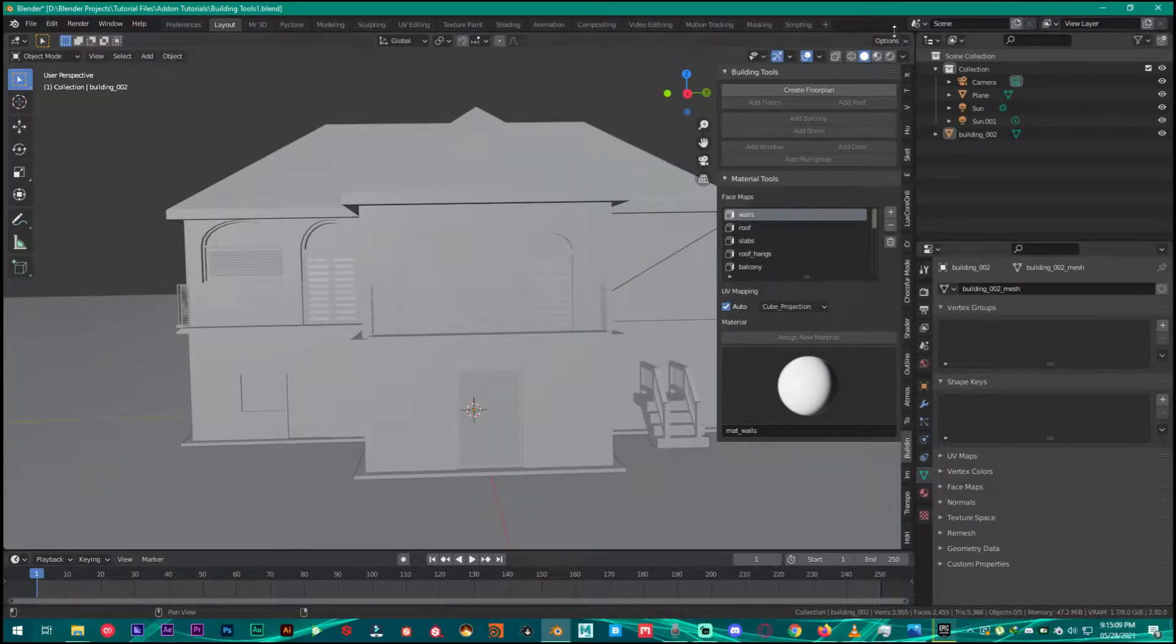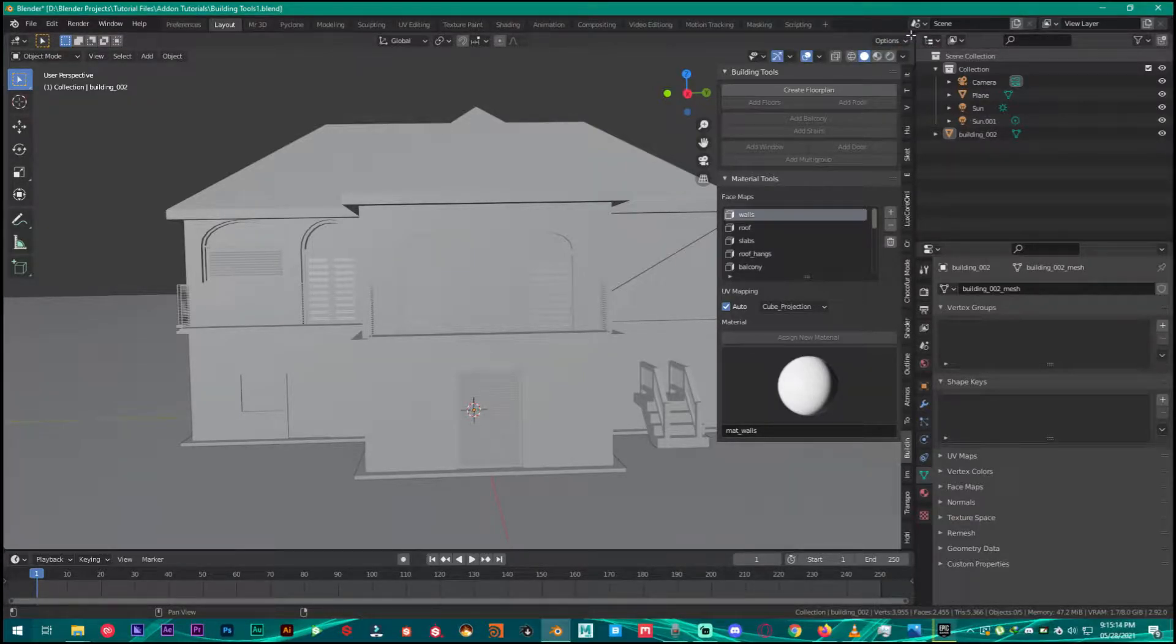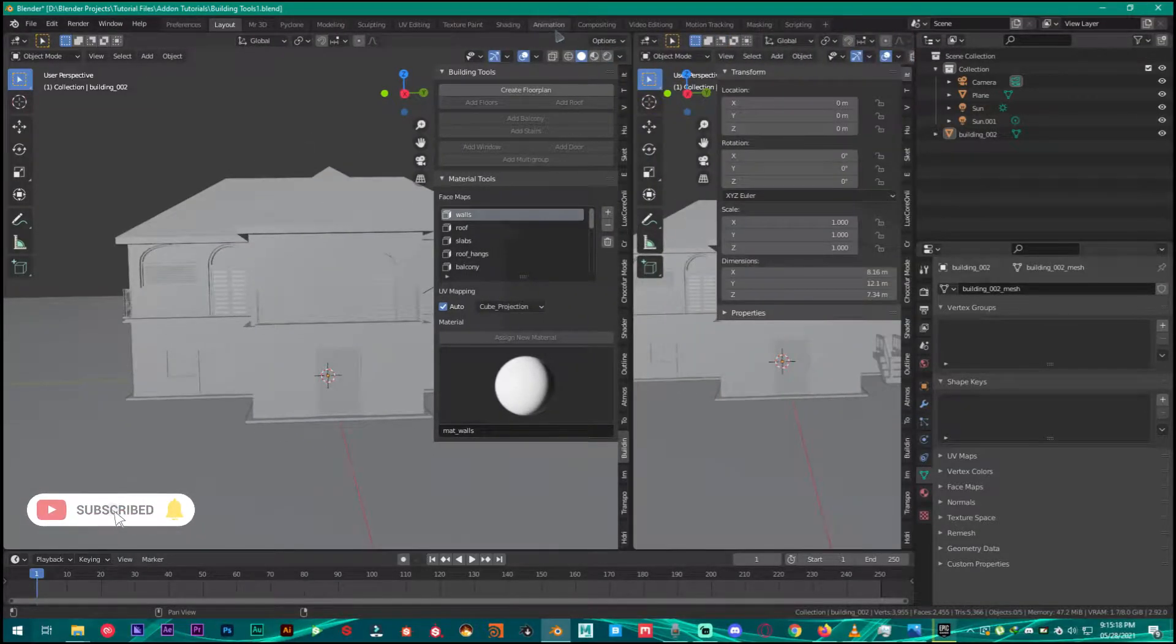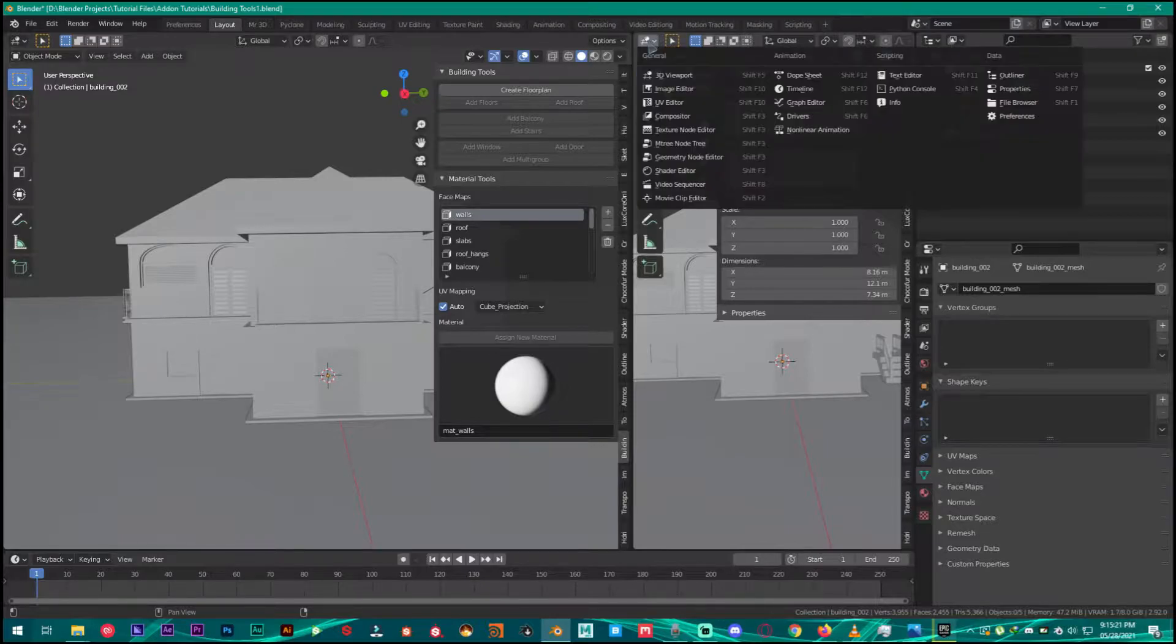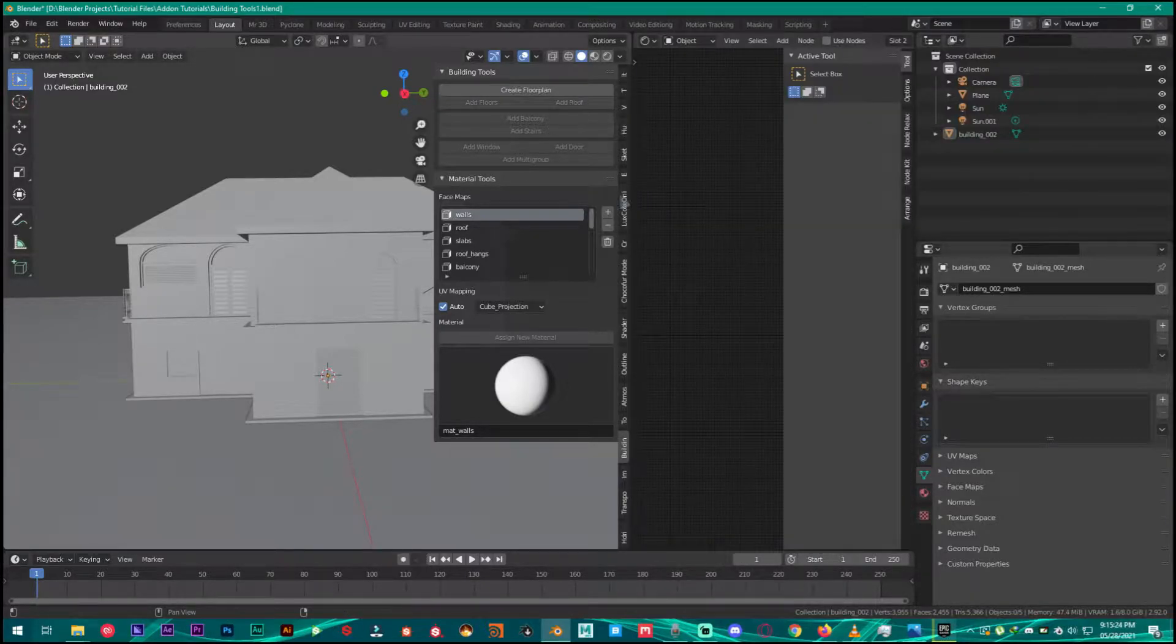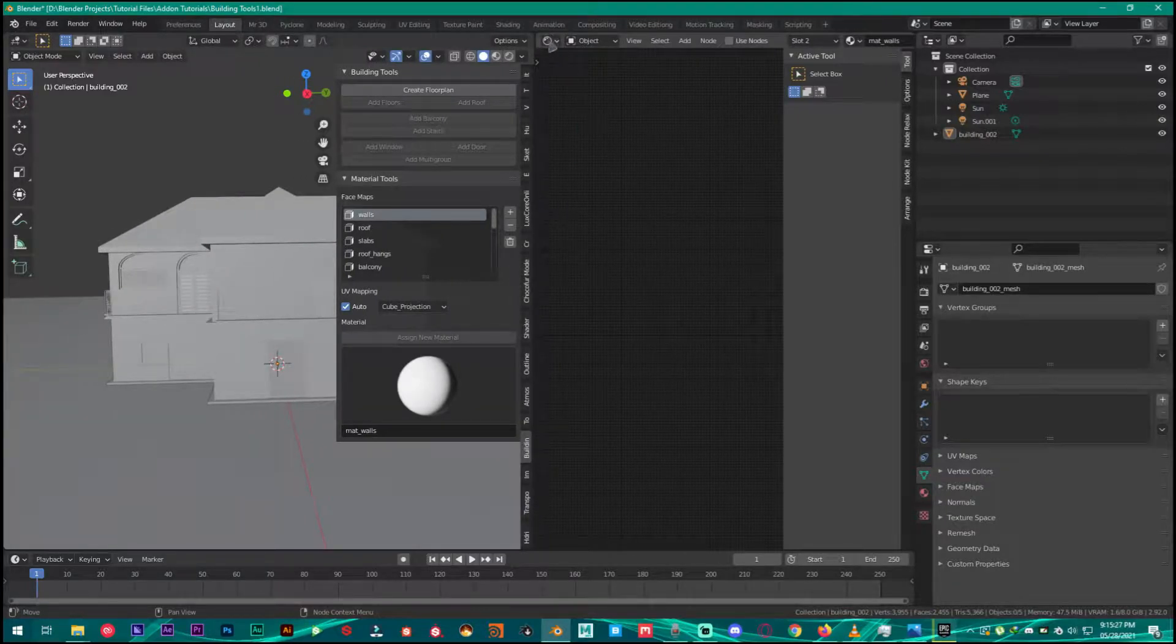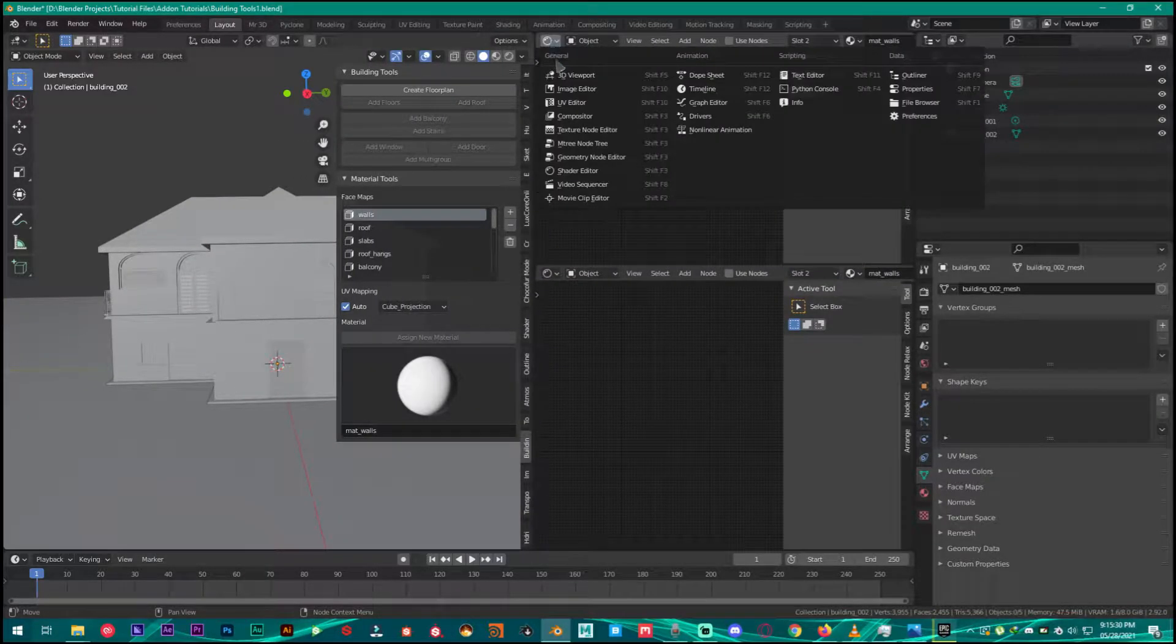First of all you're going to split the window. Go over to this corner and once this arrow changes, click on it and drag it out just like this. Click right here and go over to the shader editor, make a little space, and then split this window again right here and go over to the UV editor.